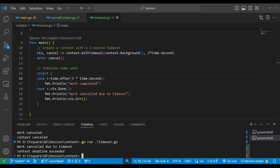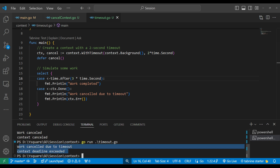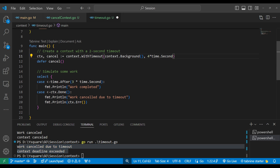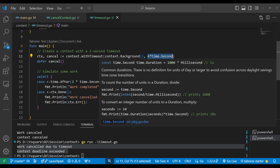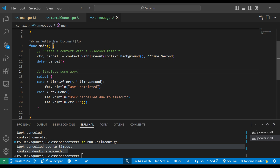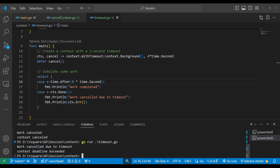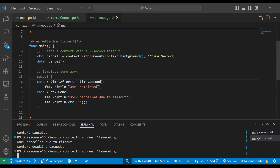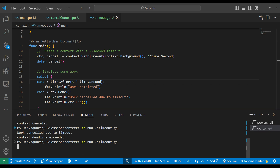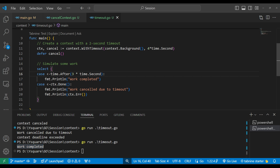Let's run it — since the work takes three seconds but timeout is two seconds, it should be cancelled. We run it and after two seconds we see 'work cancelled due to timeout'. But if we increase the timeout beyond the work duration — say four seconds — then the work can complete before the timeout. Let's run it and wait three seconds — we see 'work is completed'. So this is how we use the WithTimeout function.